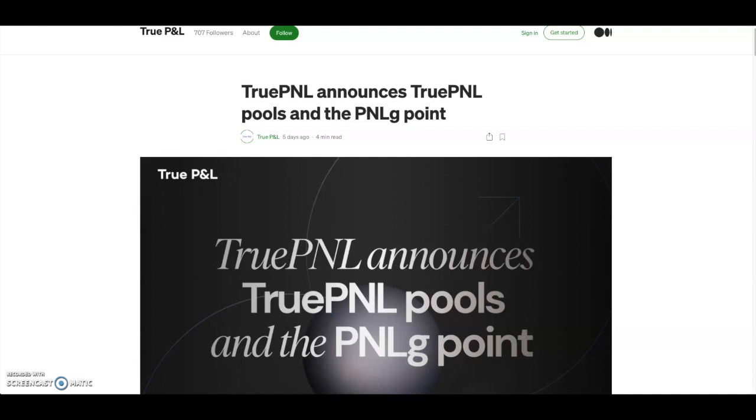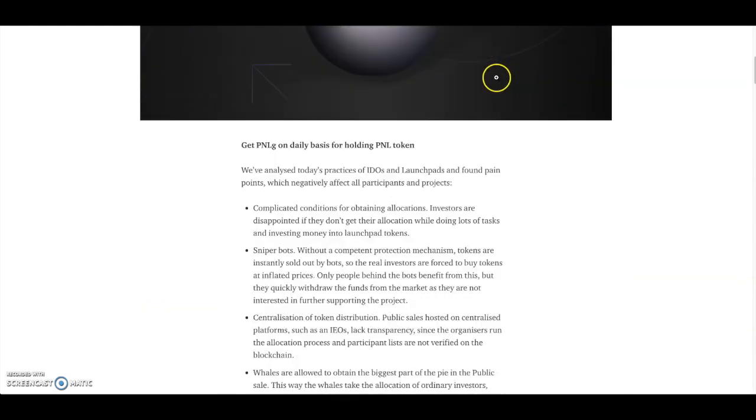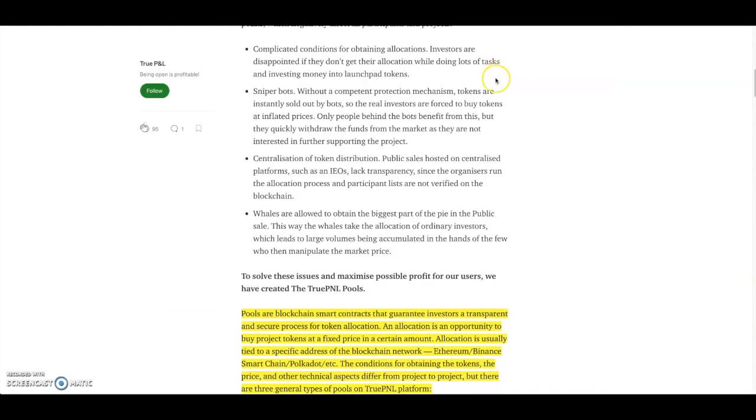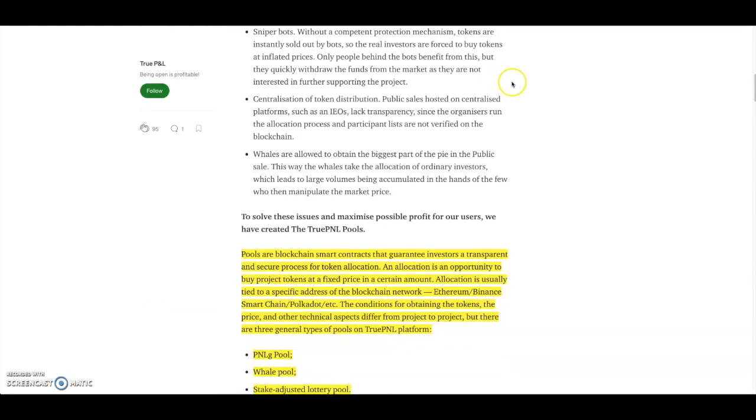But let's get into the video guys. So TruePNL announces TruePNL pools and the PNLg point. Their pools are blockchain smart contracts that guarantee investors a transparent and secure process for token allocations, which is regarding to their launchpad. An allocation is an opportunity to buy projects at a fixed price in a certain amount. Allocations are usually tied to specific addresses of a blockchain network: Ethereum, Binance Smart Chain, Polkadot, etc.